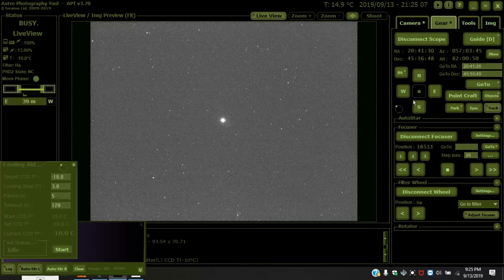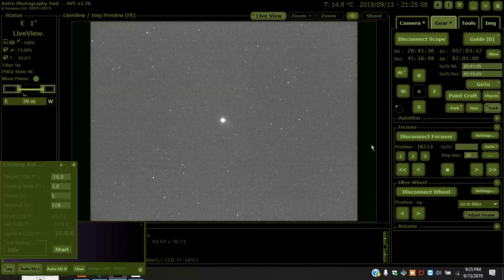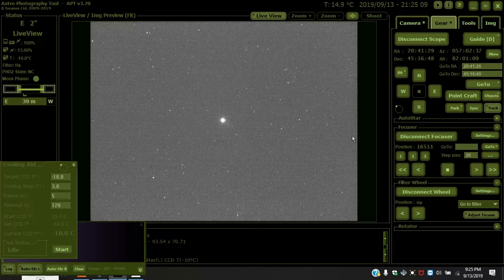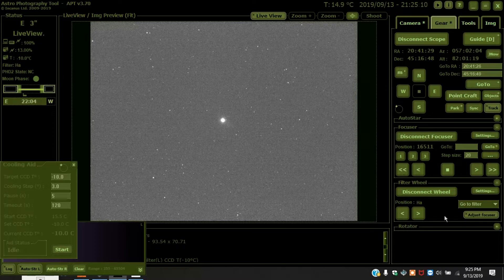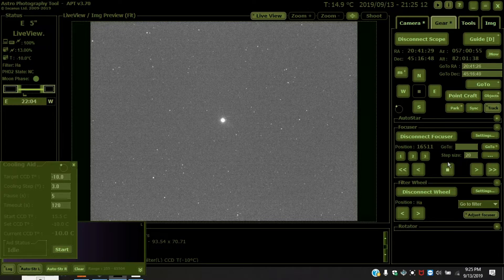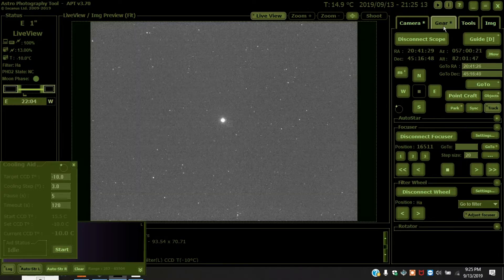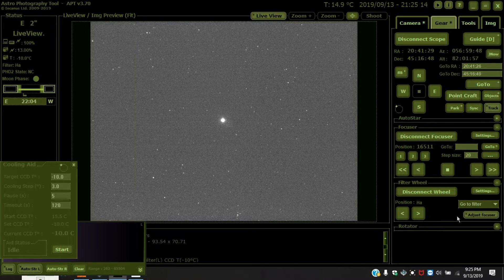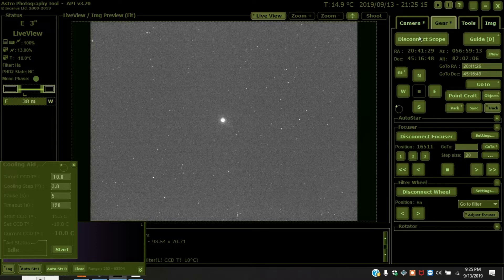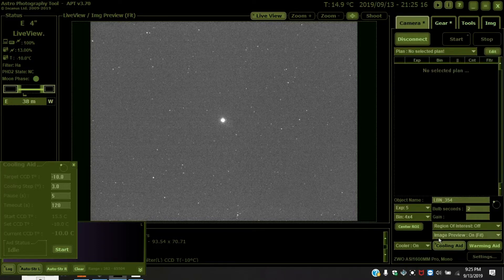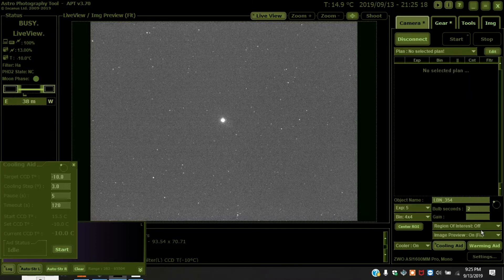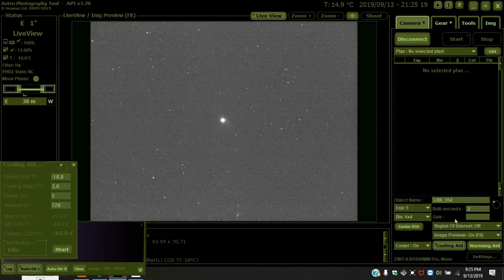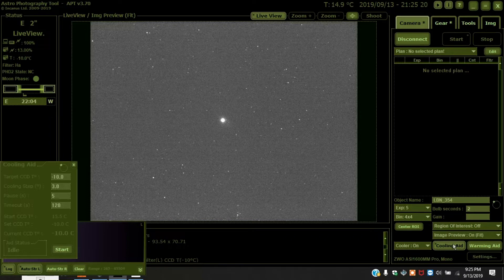So the first thing you do is you maximize the screen. Then you come over to camera and you want to switch the view to where it says preview image preview. You want to put that at one to one.